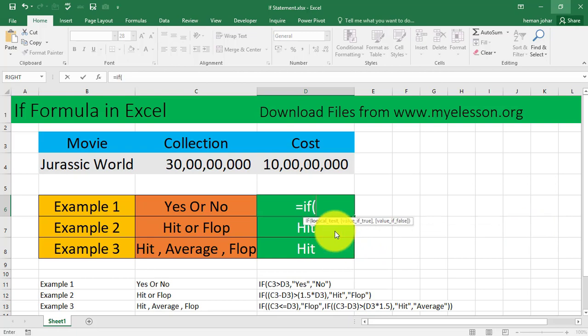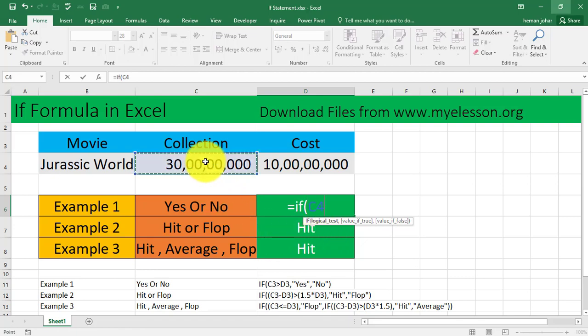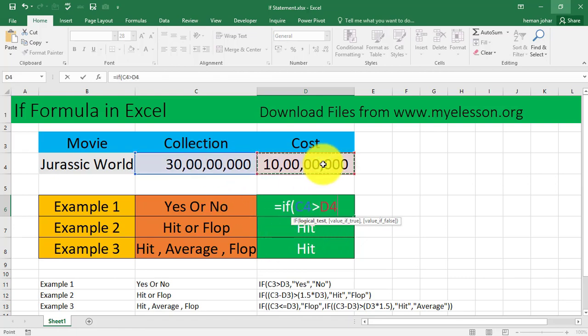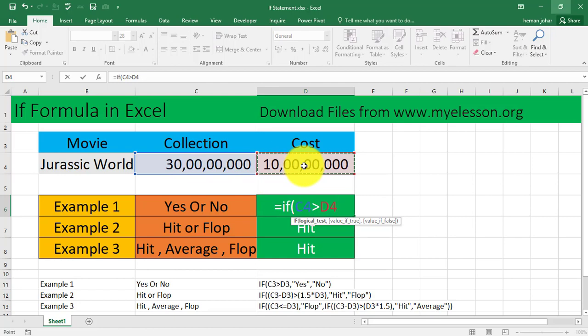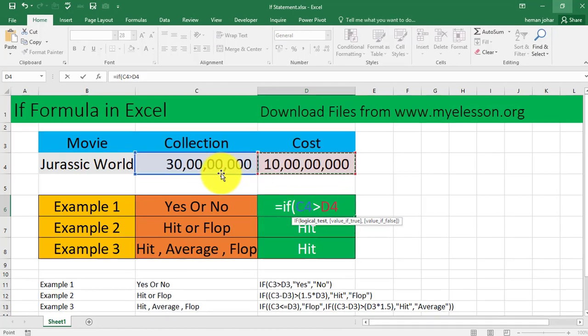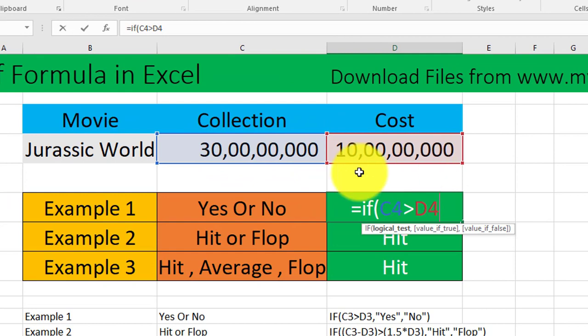What are we going to check? We will find that after we enter this bracket. It says logical test. A logical test would be that this number should be greater than this number. So I selected this cell, then entered the greater than symbol, and selected this cell. If this cell is greater than this cell, then what happens?